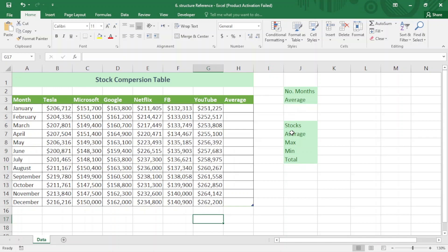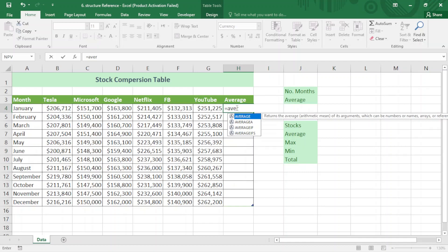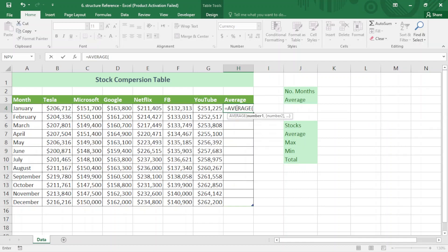Hello everyone, welcome to my channel. Today our topic is about structured references — how structured references work with tables. As you can see, I have a table and I want to find the average here. Equal sign, AVERAGE, so here when I select this...